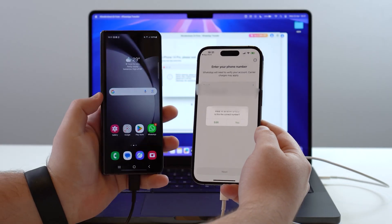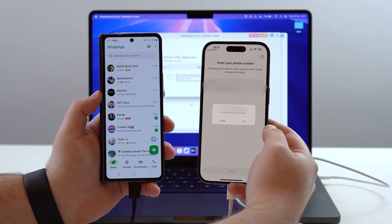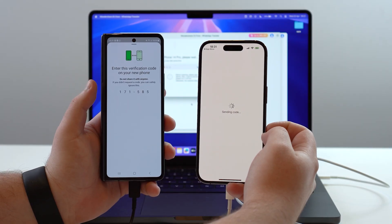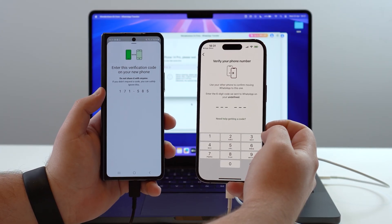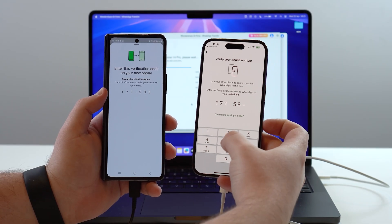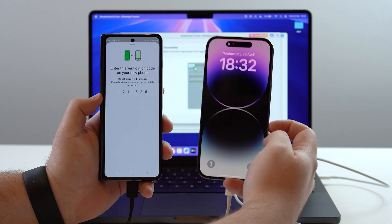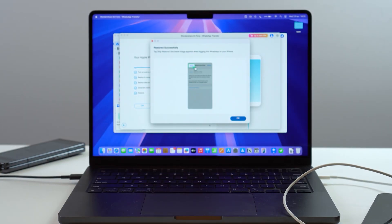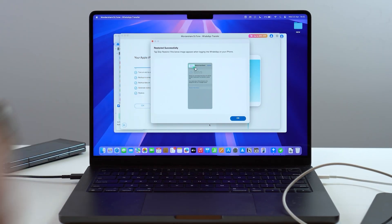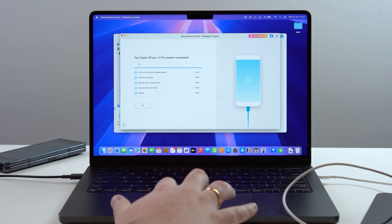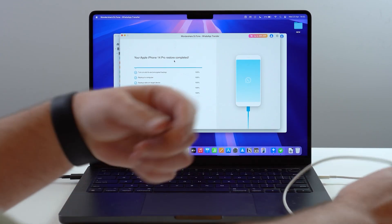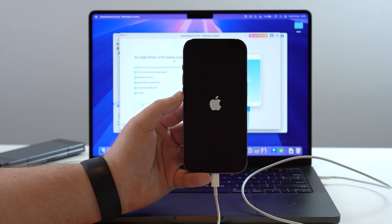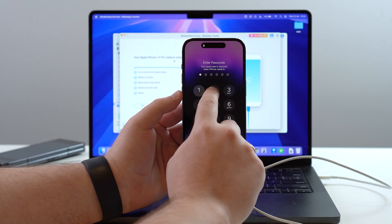Dr.Fone retrieves the credentials. Open WhatsApp on your source phone side by side, confirm it's the correct phone number, and a one-time verification code will appear on the source phone. Type it into the destination phone. The restoration process completes successfully — click OK. Your iPhone will then automatically reboot. Let it restart, unlock it, and open WhatsApp.